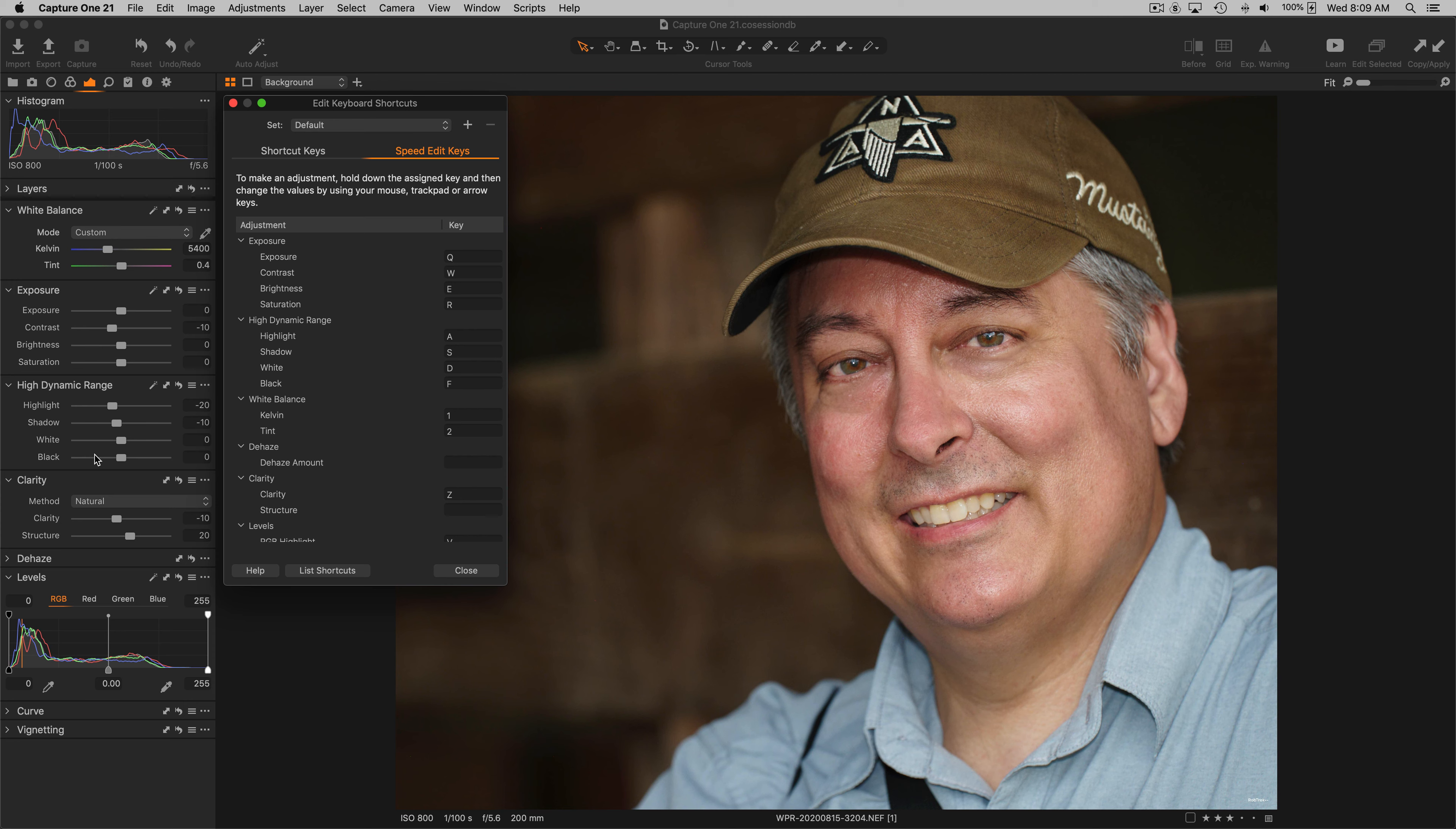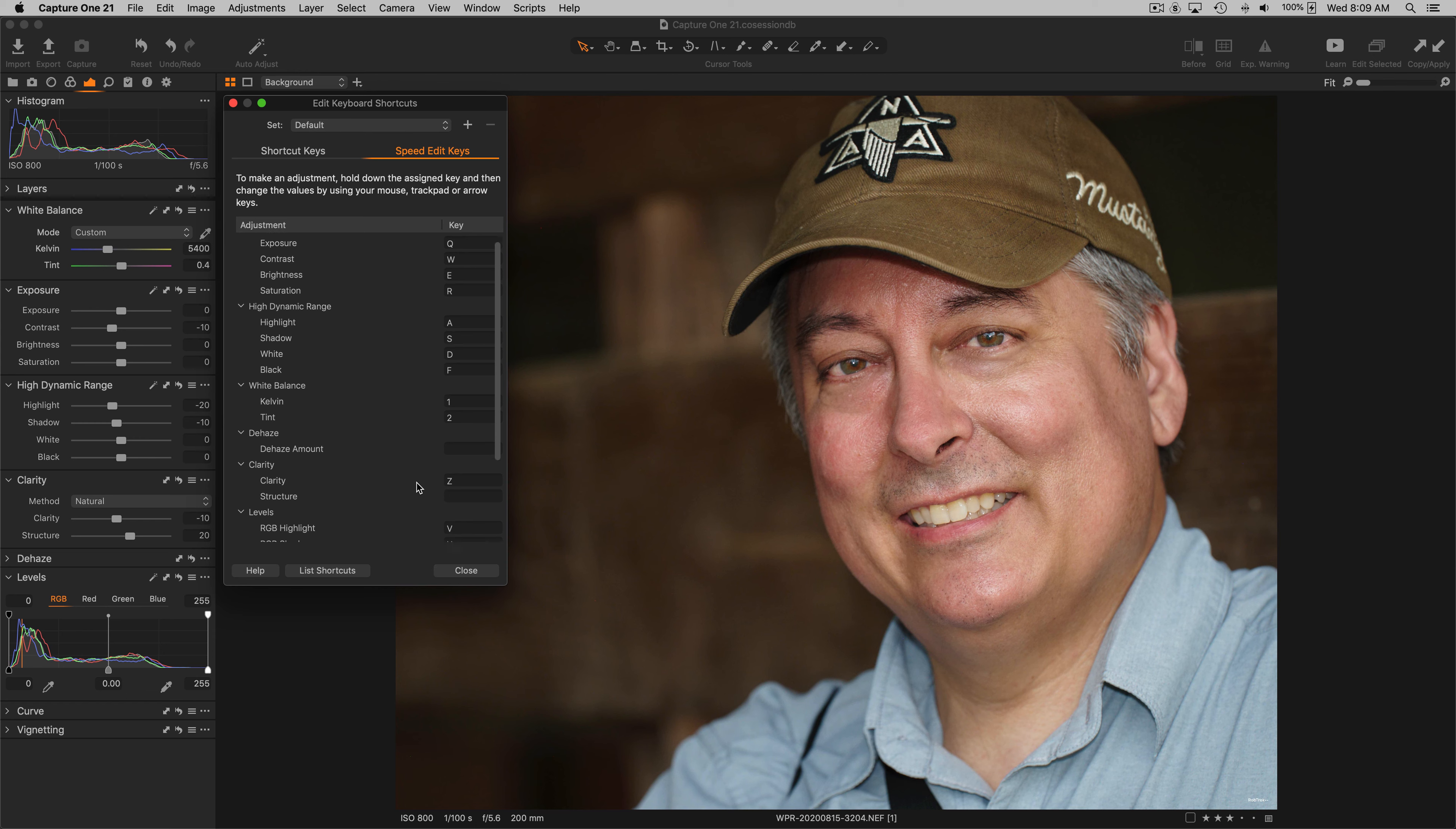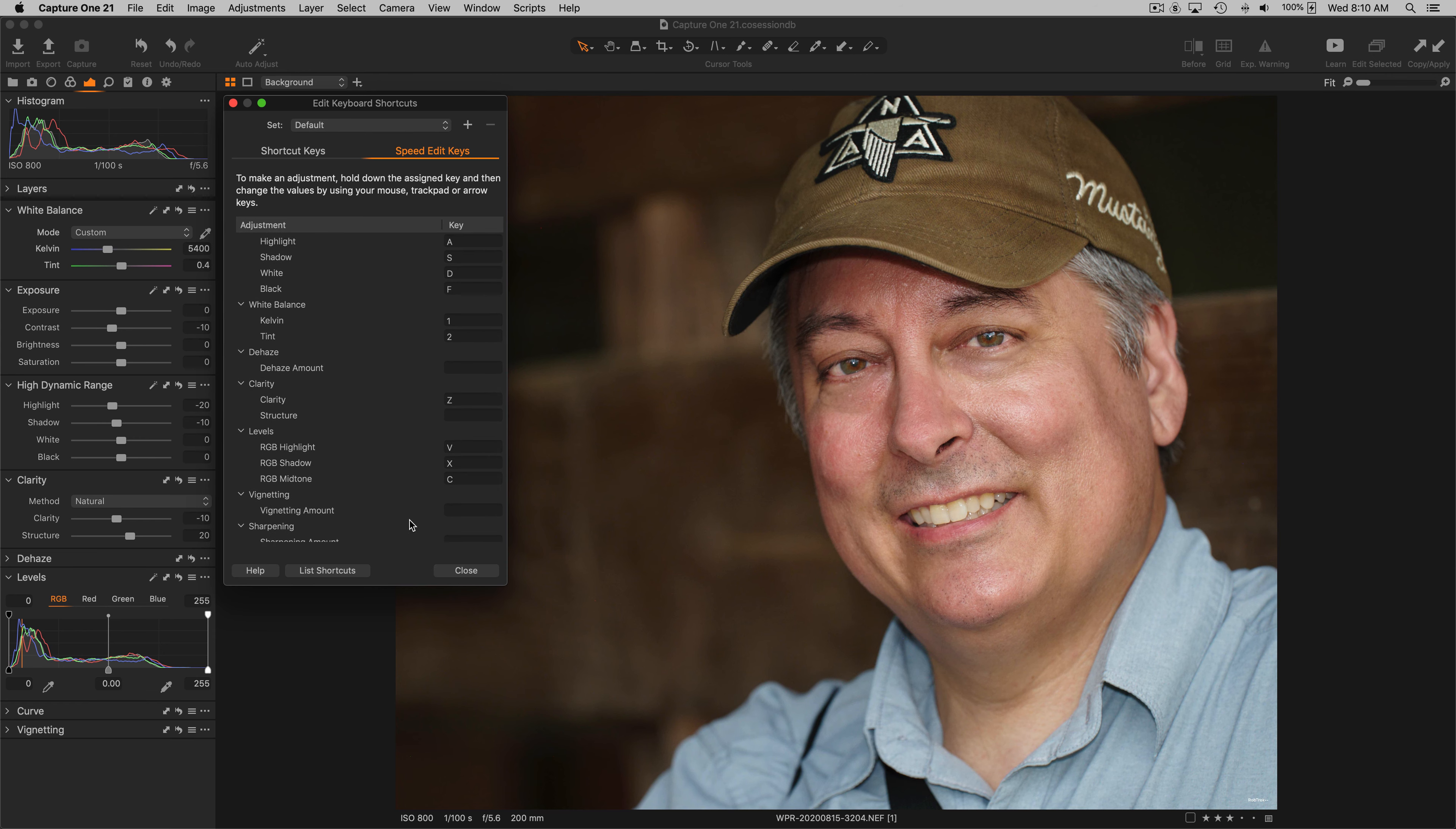The ASDF keys in the next row on the keyboard map to the next tool in the tool tab: highlight, shadow, white, and black HDR adjustments. Then the Z key maps to the clarity tool. You see that structure is not yet assigned, but you can create a custom keyboard map to assign structure.